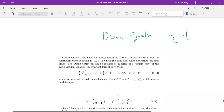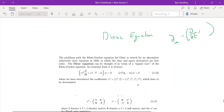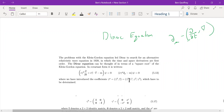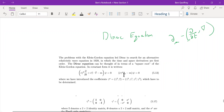The first component is the time component, written as x0 or directly as t, and next we have the spatial components. The spatial part can be written as the gradient itself. So the derivative is written in shorthand here. What are these new quantities called gamma matrices?